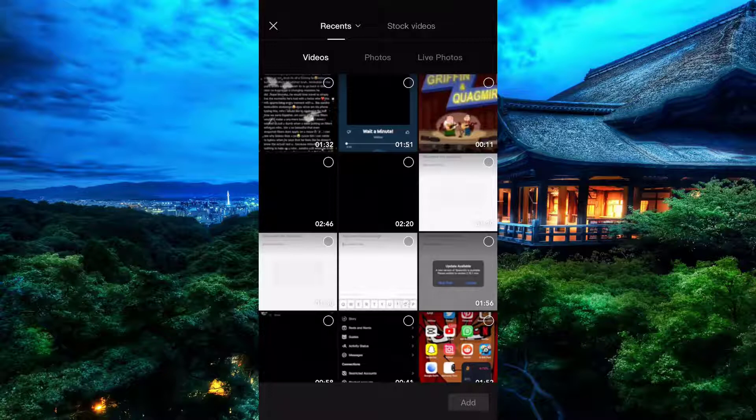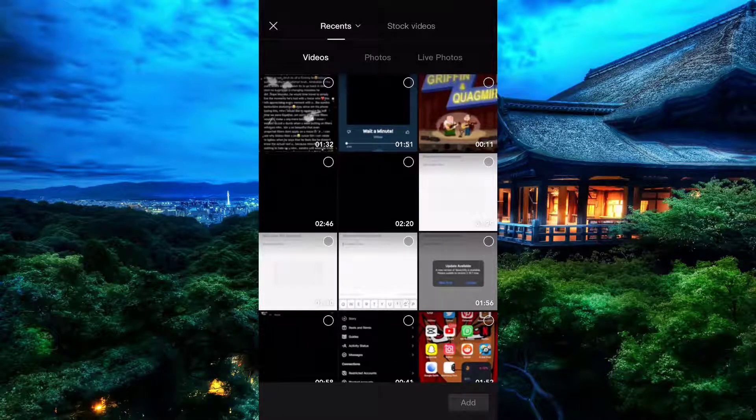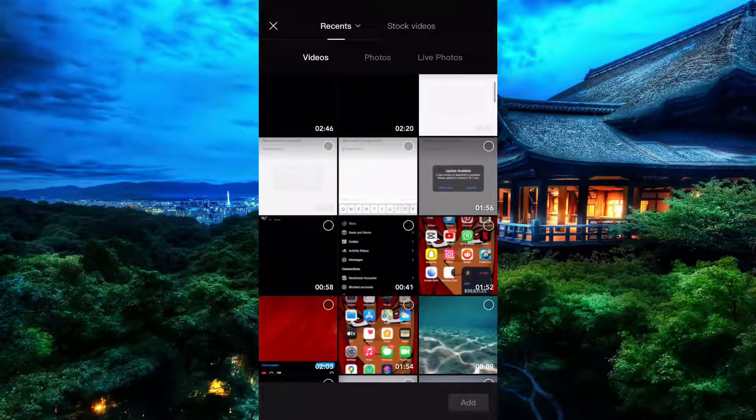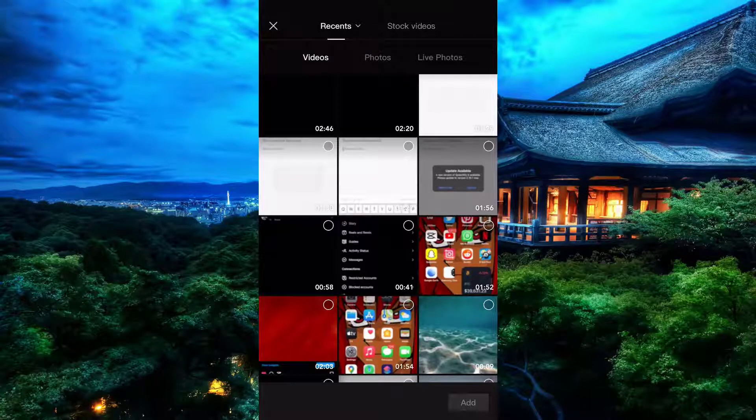Now that the new project is open, you can see the option to select the video you would like to add a sticker on. Simply select the one you like.